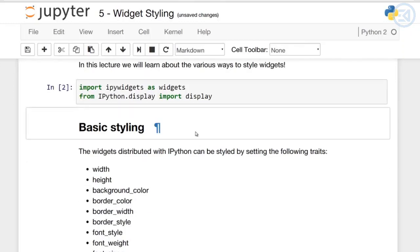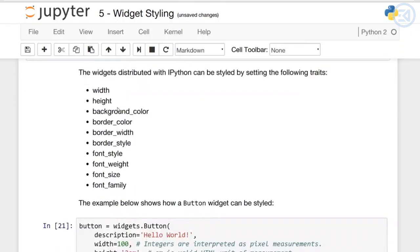Widgets distributed with iPython can be styled with the following traits: width, height, various colors, border widths and styles, and also font style, weight, size and family. You can mess around with the width and height, the background color, the border colors, and the font parameters as well.